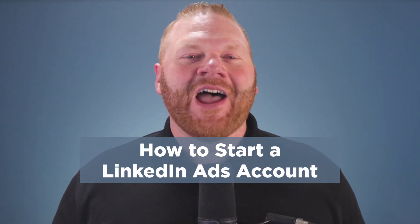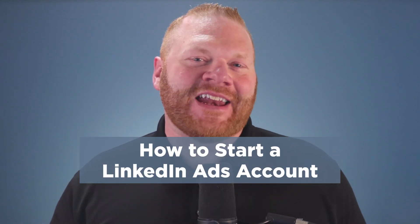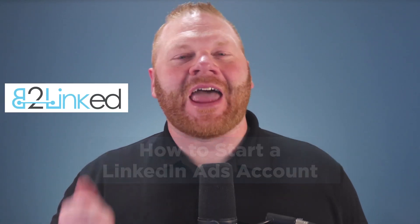Hi, I'm AJ Wilcox. I'm the chief LinkedIn ads fanatic at B2Linked.com, the LinkedIn ads agency. I want to show you how to start a LinkedIn ads account. Are you ready?